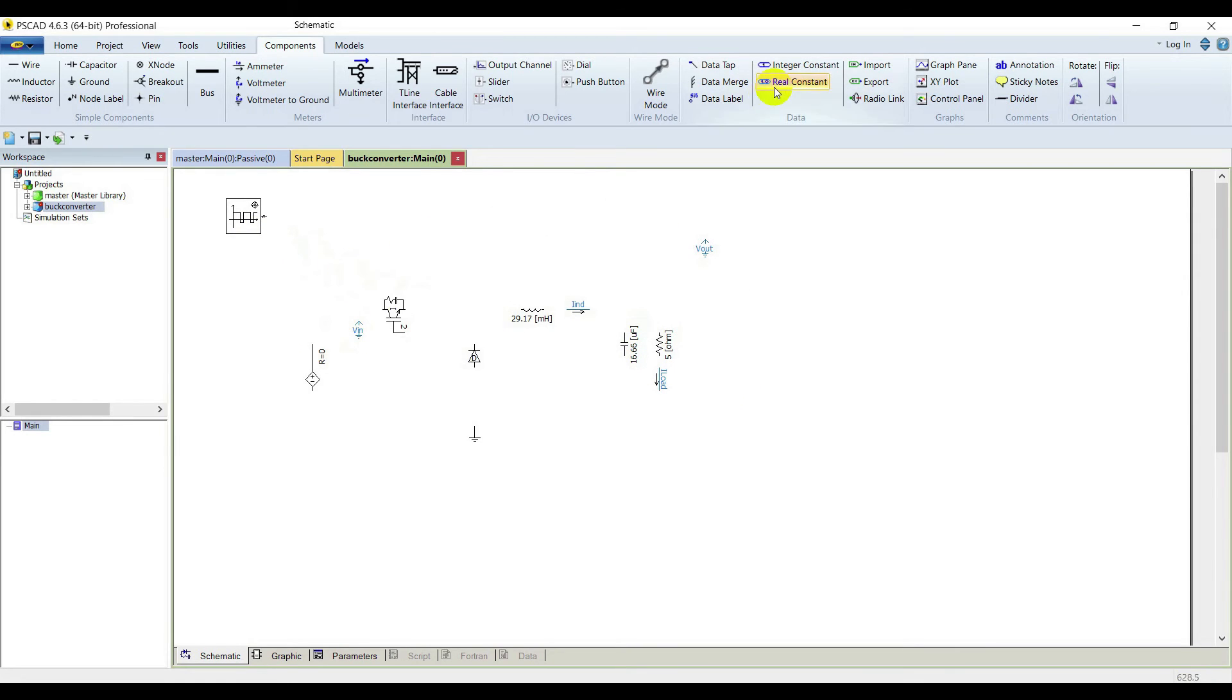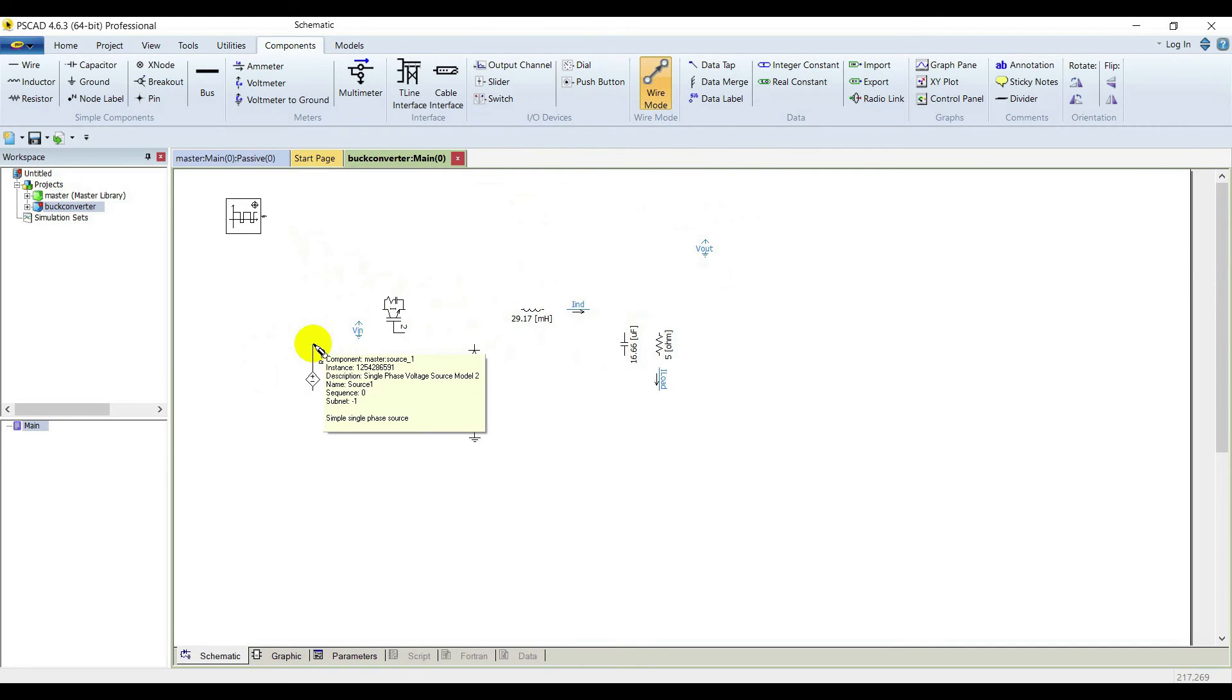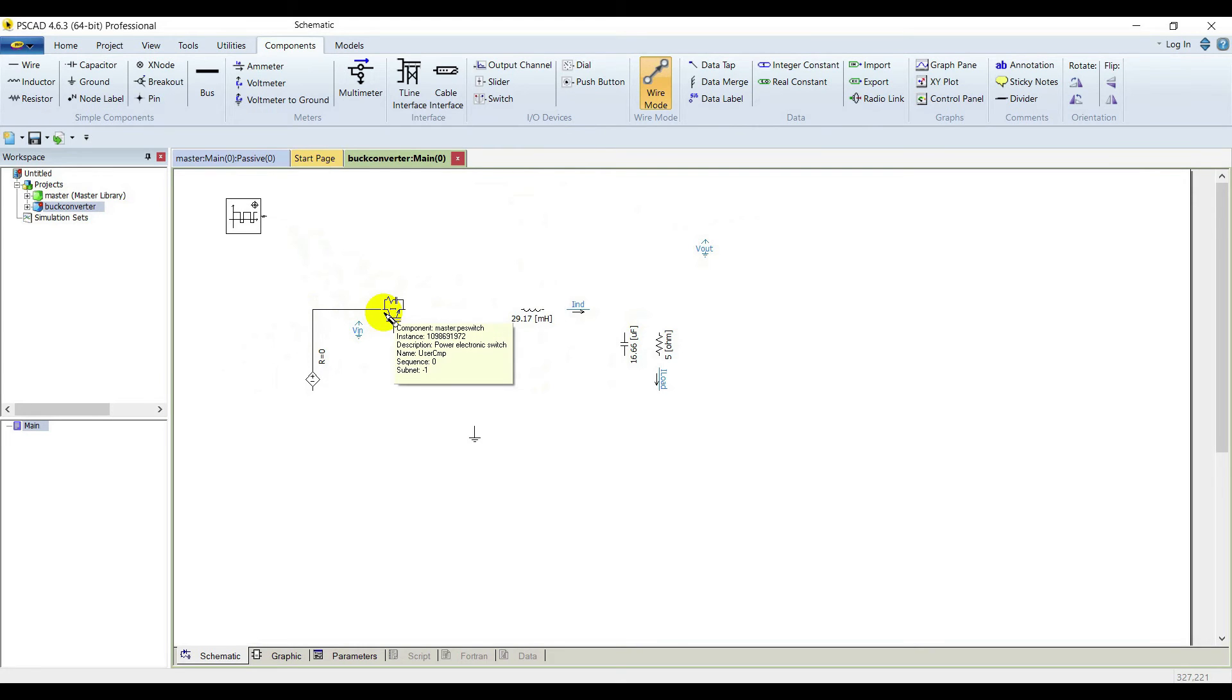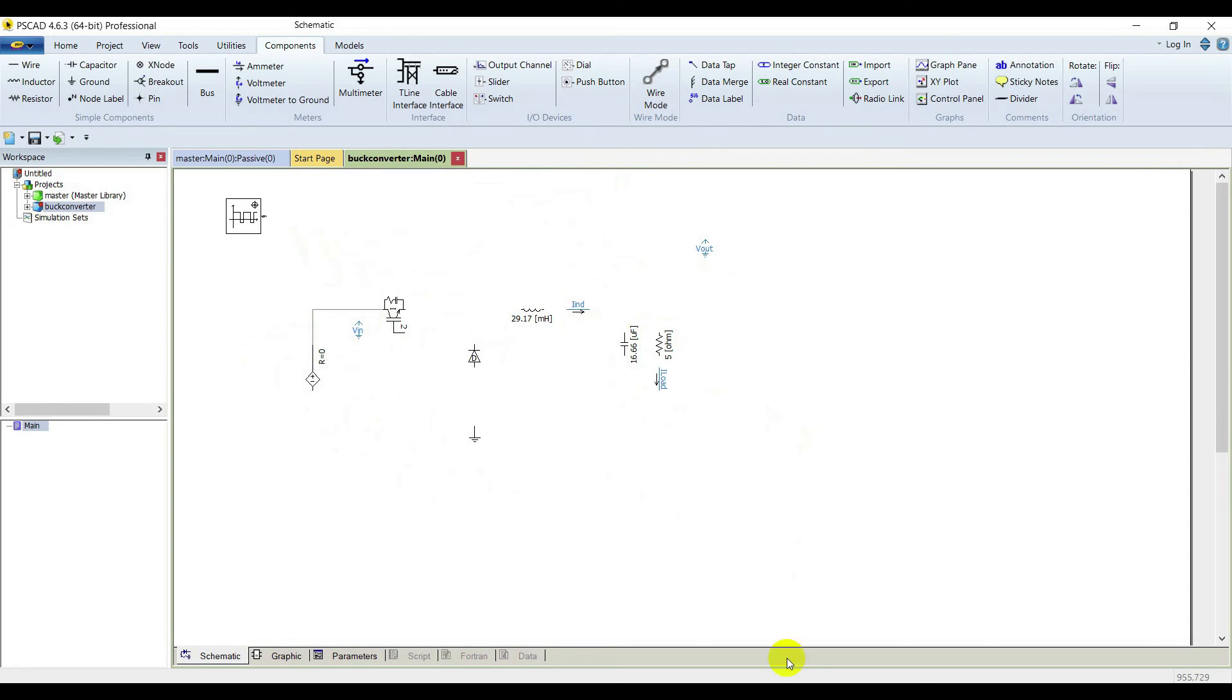We have to enter wire mode to connect everything. Click here, then left click and right click here to finish the wire. This way we are going to connect everything. We have just connected everything here.